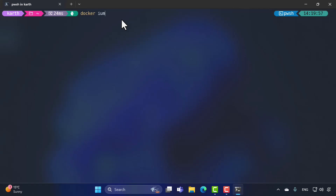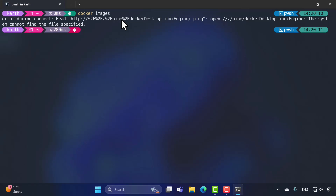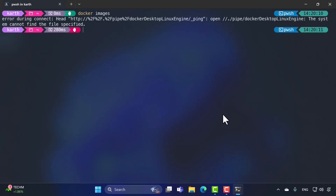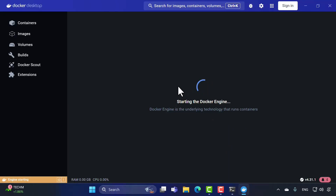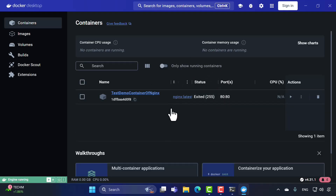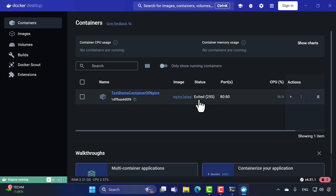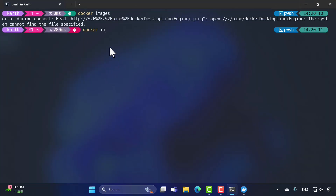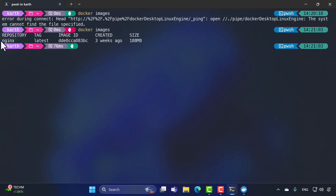I'm opening Windows Terminal now. If I type `docker images`, it should show all images on my machine. However, you can see that if there's no Docker engine up and running, this command — which sends an API request to the Docker Daemon — will fail. The Docker Desktop Linux engine is currently shut down, which is why this error appears. Now I'll open Docker Desktop so the engine starts.